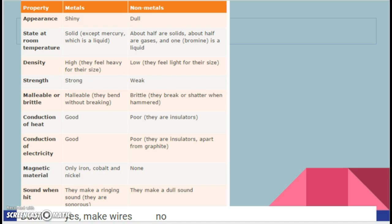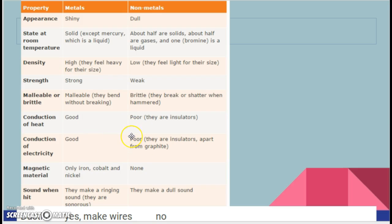A reminder on differences between metals and non-metals: metals are shiny, non-metals are dull. Metals are solid except mercury at room temperature; non-metals can be all phases. Metals are very dense and heavy; non-metals are very light — think about oxygen, you don't even notice it. Metals are strong; non-metals are weak. Metals are malleable — they bend without breaking; non-metals are brittle and break or shatter when hammered. Metals are good conductors of heat and electricity; non-metals are not — they are insulators. Some metals are magnetic; no non-metals are magnetic. Metals make a ringing sound when struck; non-metals make a dull sound. Metals are ductile, meaning you can pull them into wires; non-metals are not.